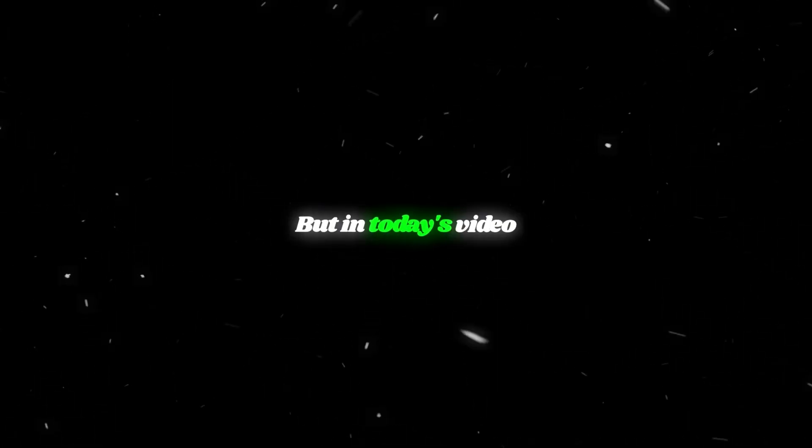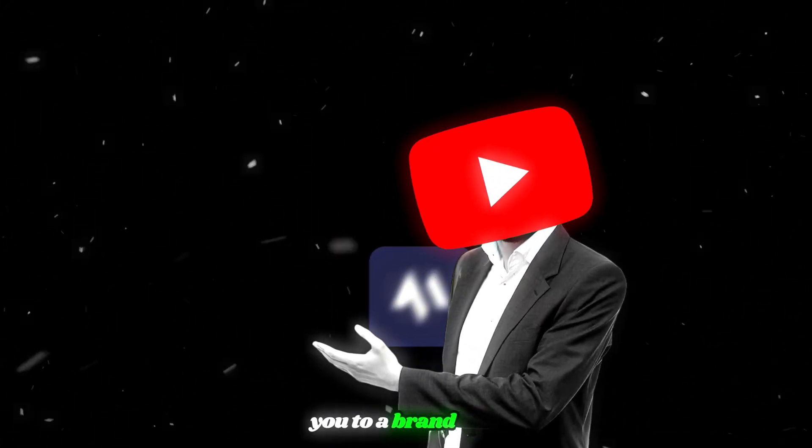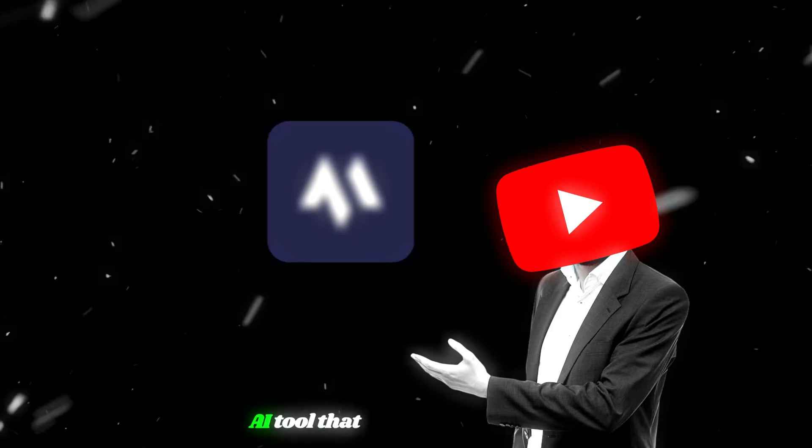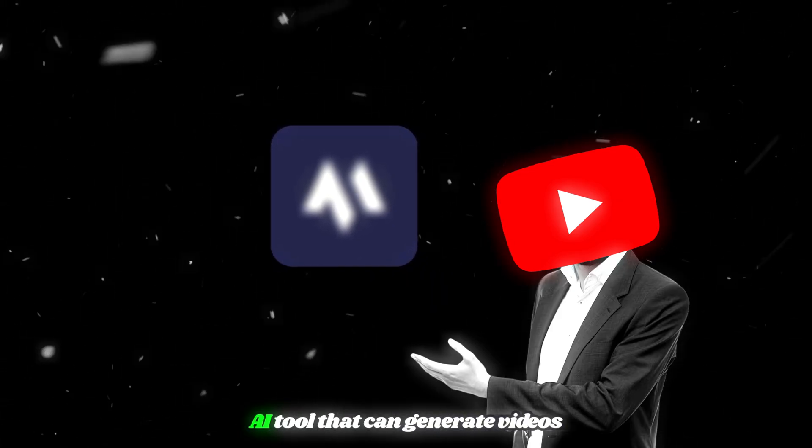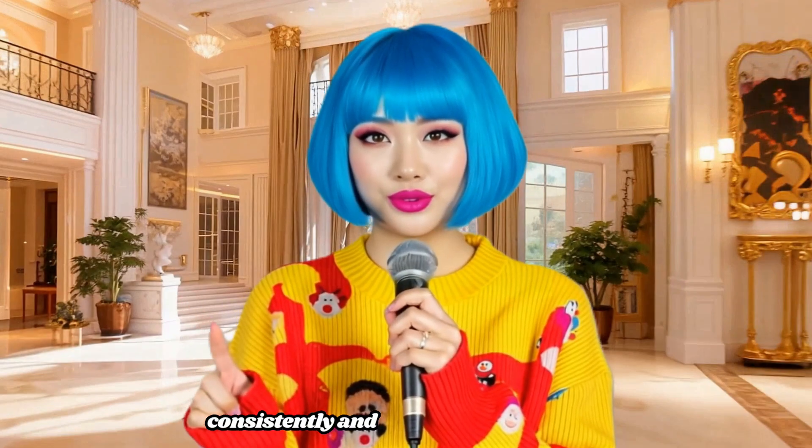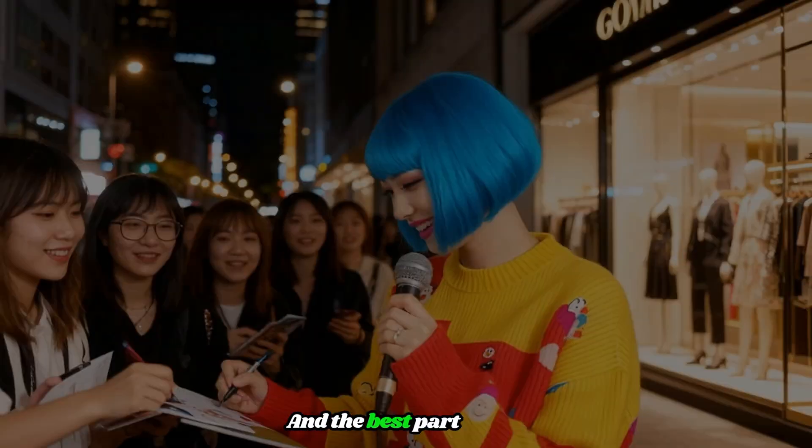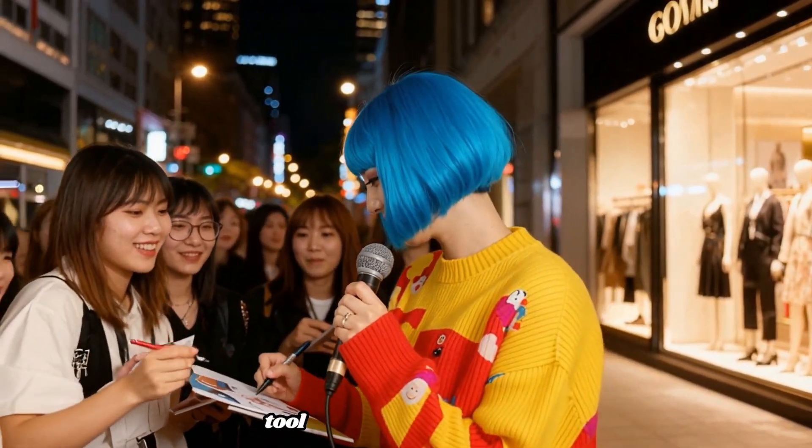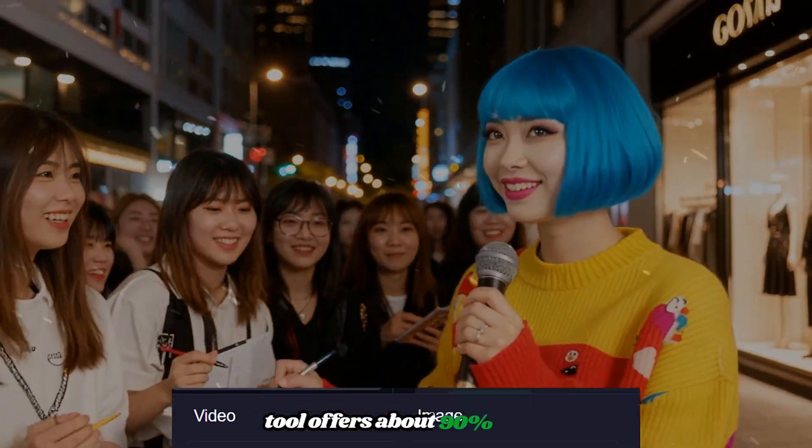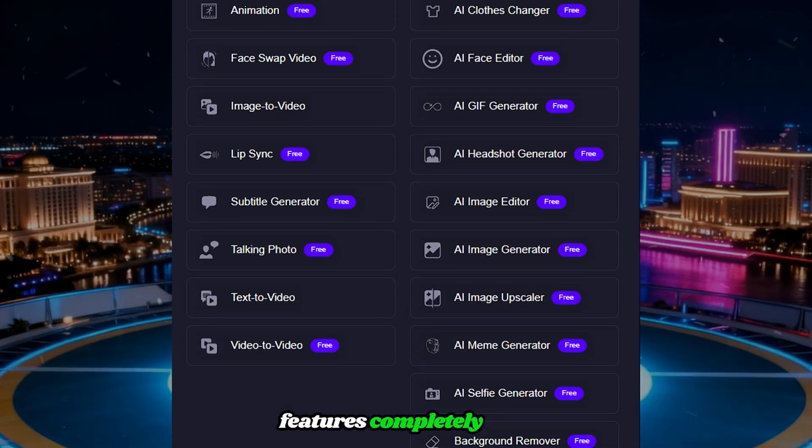But in today's video, I'm going to introduce you to a brand new AI tool that can generate videos up to 60 seconds long, consistently and with amazing quality. And the best part is, this tool offers about 90% of its features completely free.